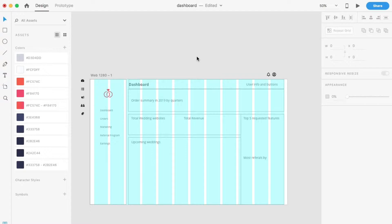So today's video is a speedart for dashboard design and I have used Adobe XD to do so — one of my most favorite interface designing tools. If you have not tried it yet, I hope this video inspires you to do so.